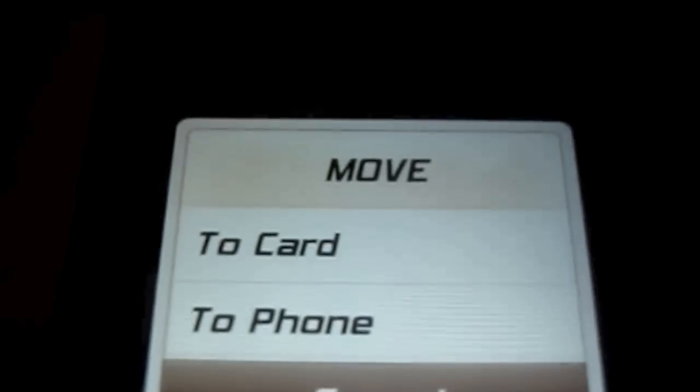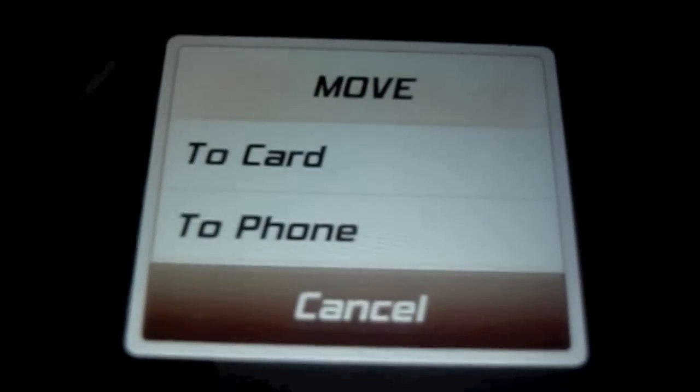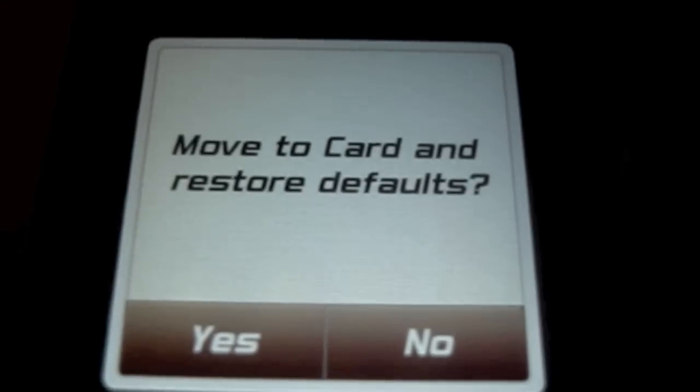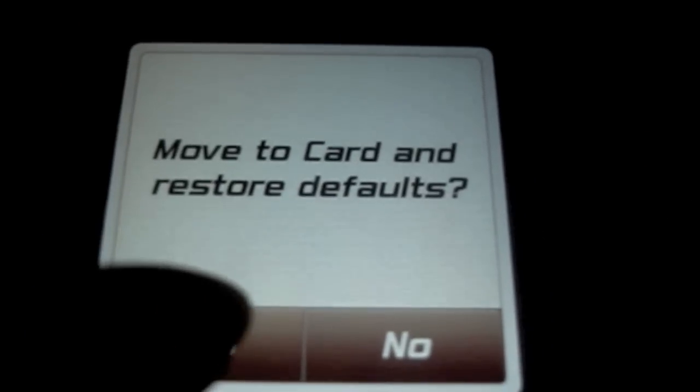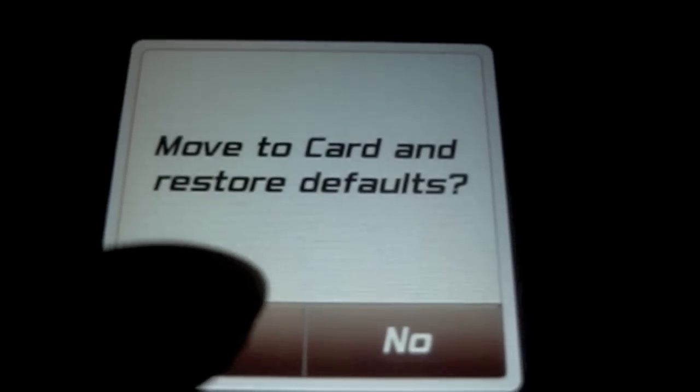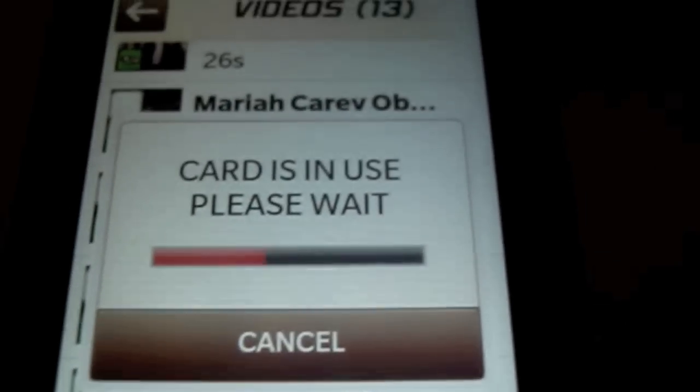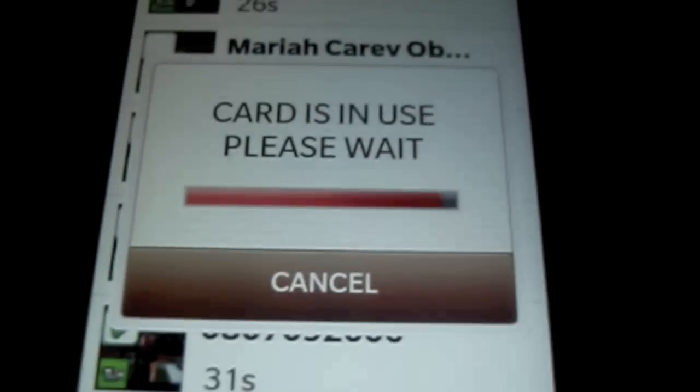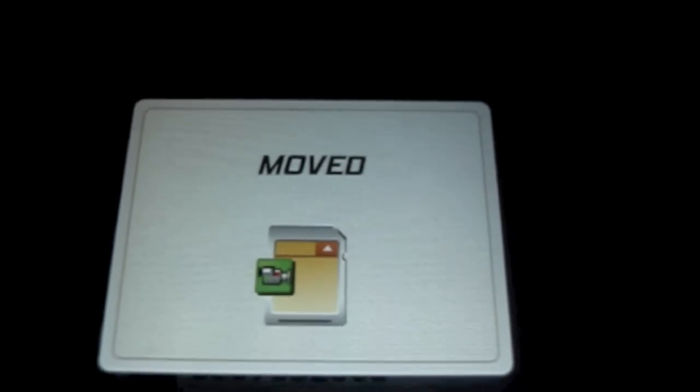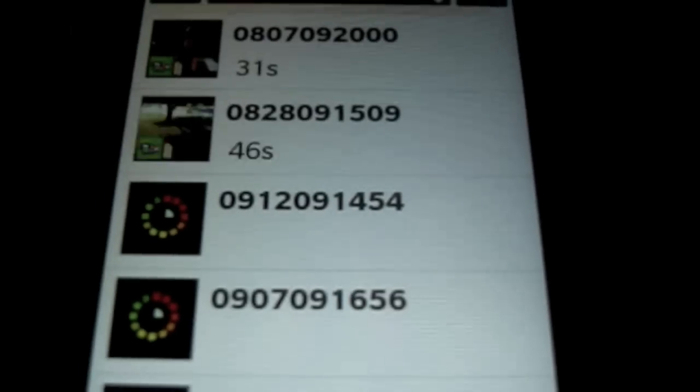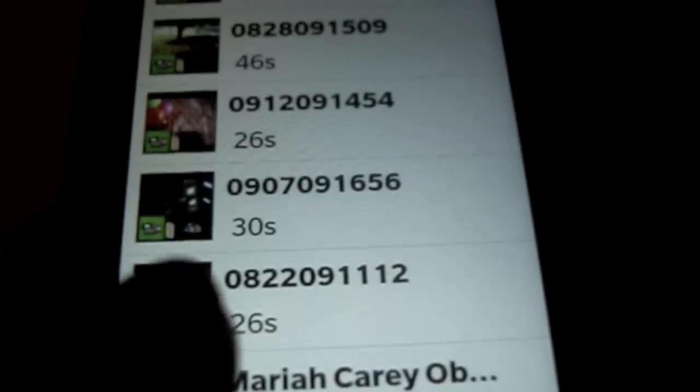And I'm going to move it to my card. And press yes. And the card is in use, please wait. It's moved. Now, exit out.